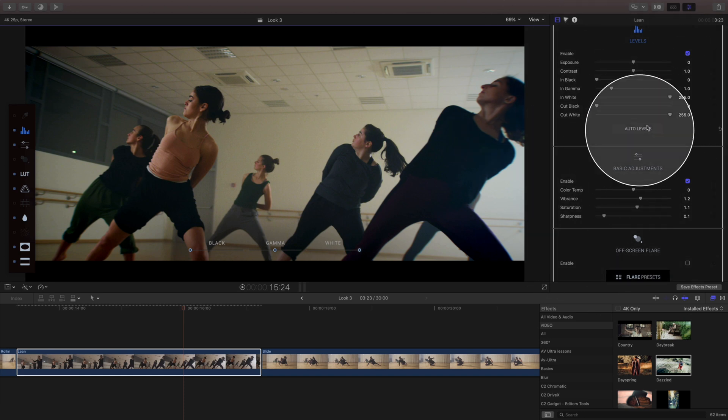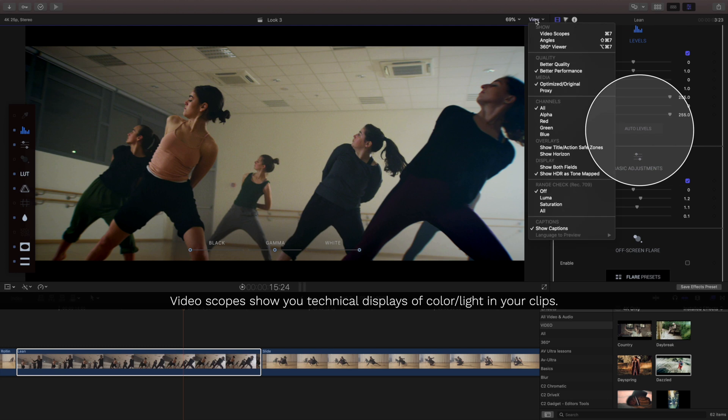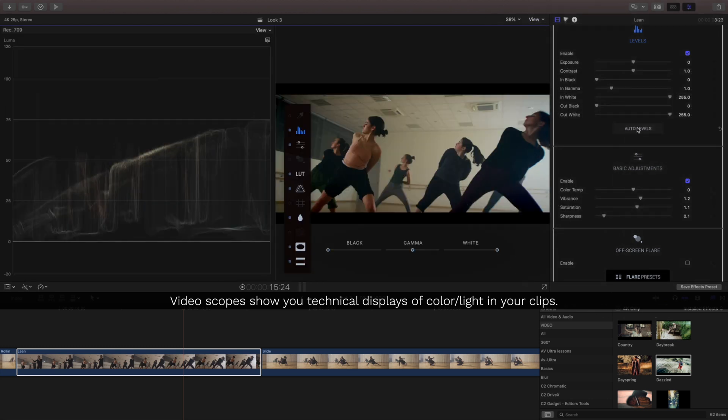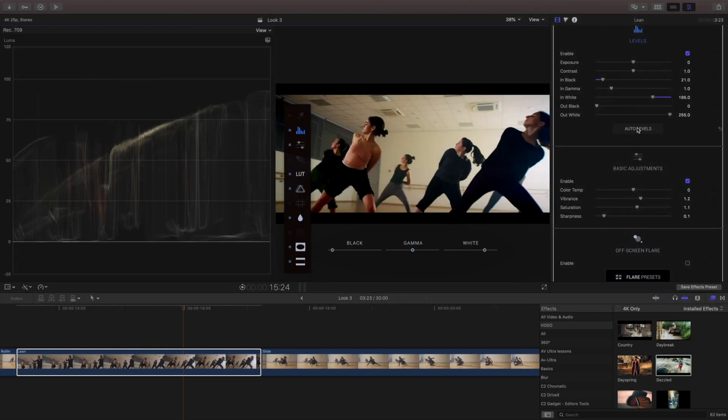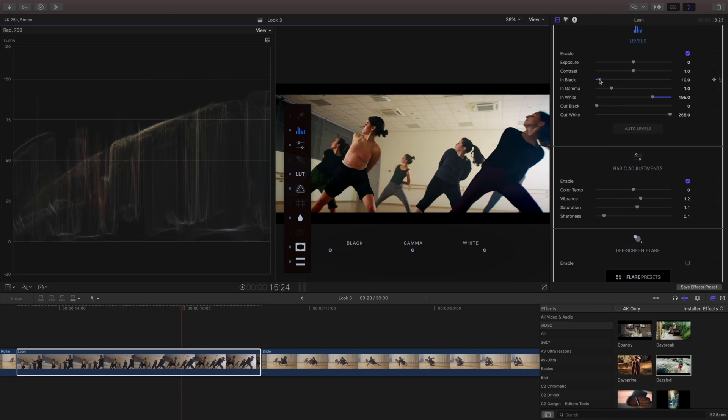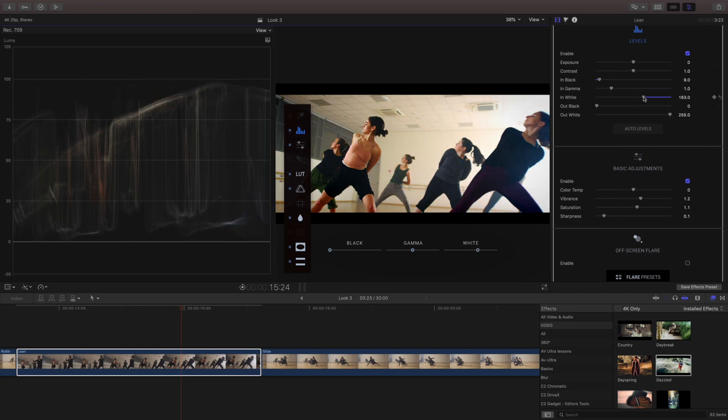If you've never used the scopes turn on your scopes and click in the auto levels, you can see what happens is it wants to take it to the top and the bottom of our waveform and this is a great way to kind of dial in to see how bright and how dark or how contrasted you can make something.